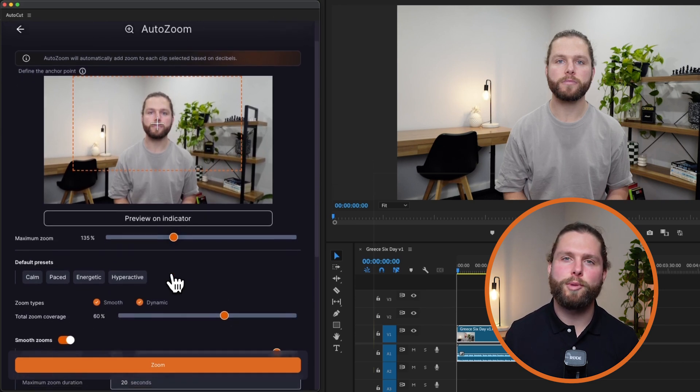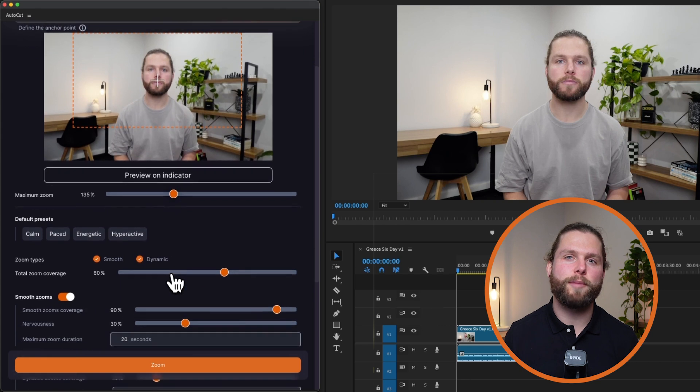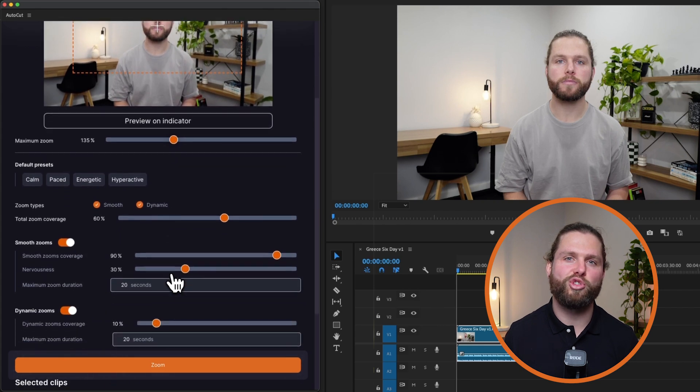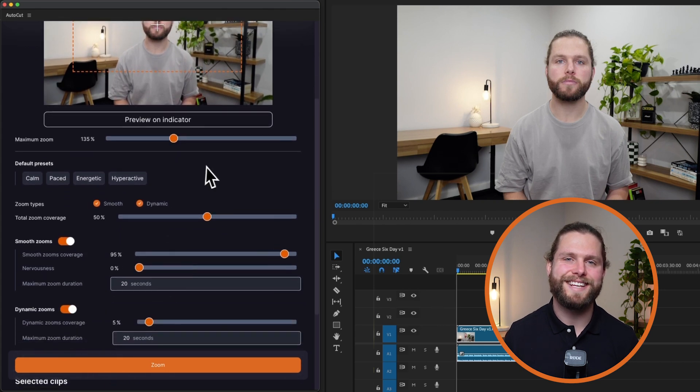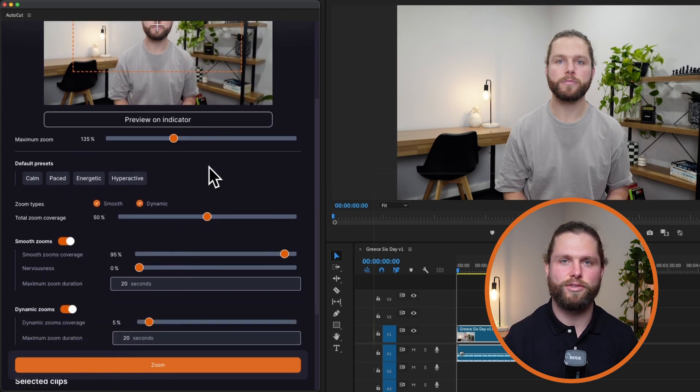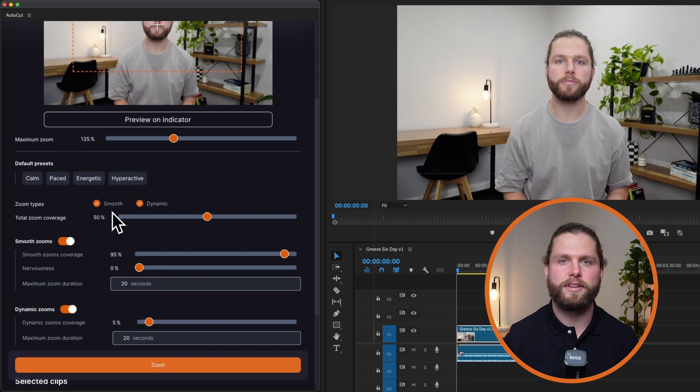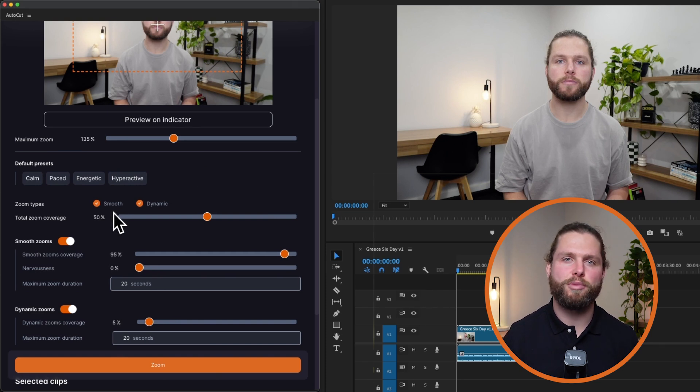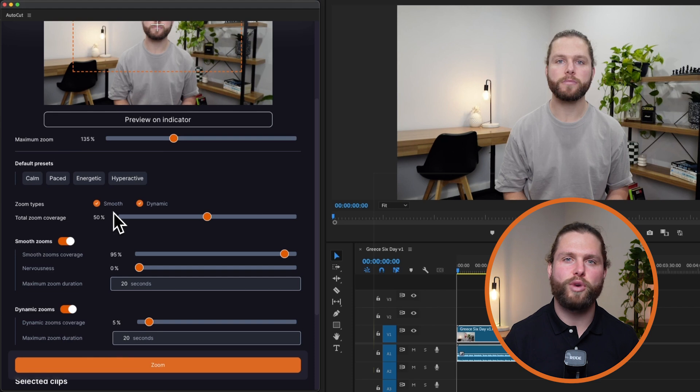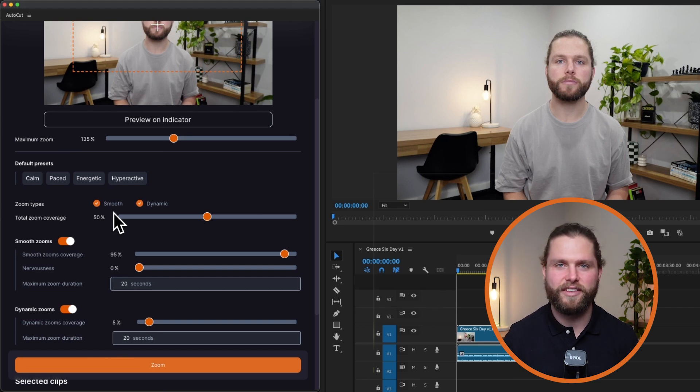Utilize available presets to quickly apply predefined zoom effect settings, saving time and providing consistent results. Choose between smooth and dynamic zoom types. Smooth zooms use keyframes, providing a gradual effect, while dynamic zooms jump between two levels, creating an energetic effect.